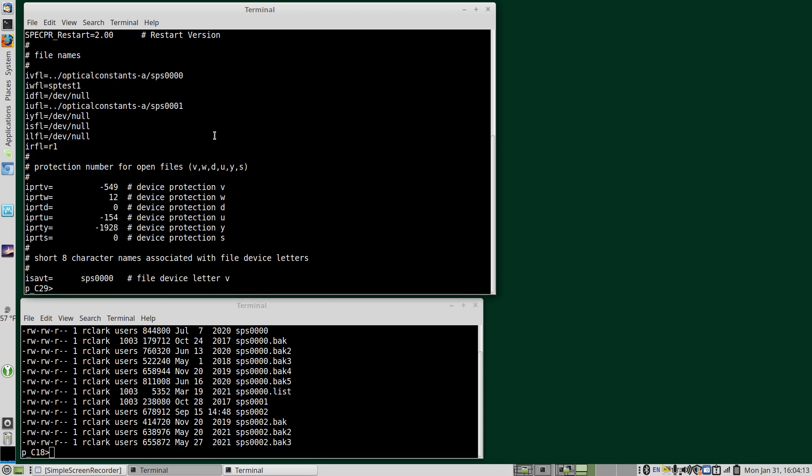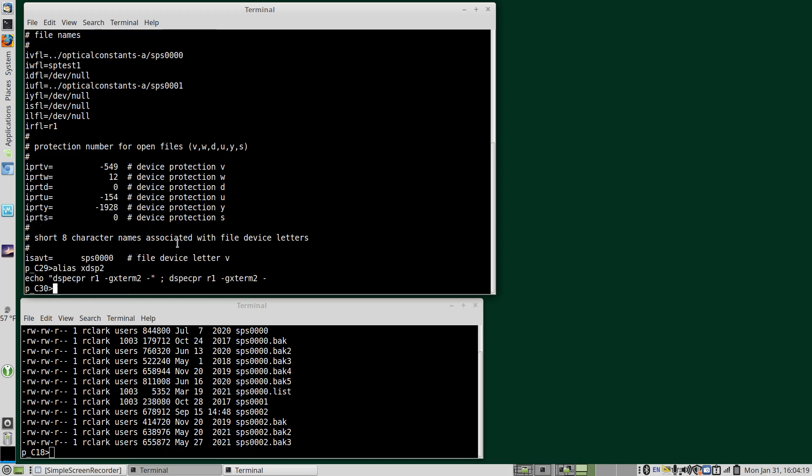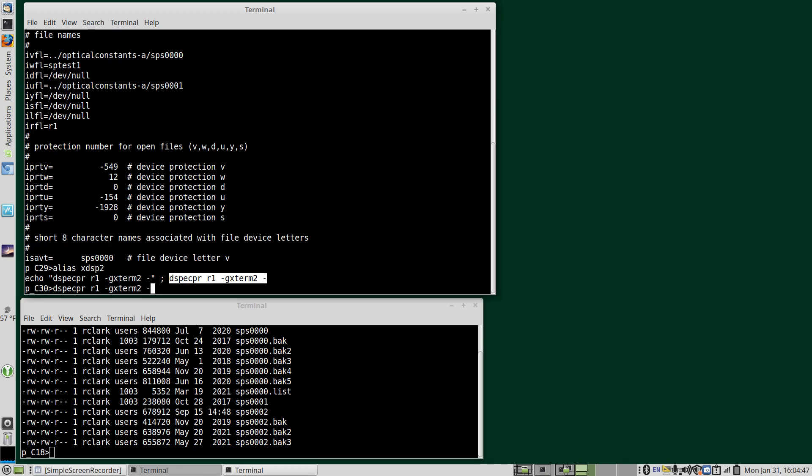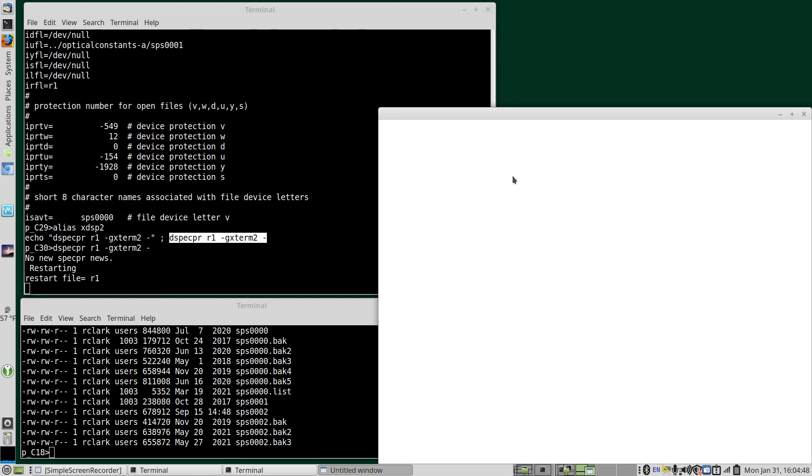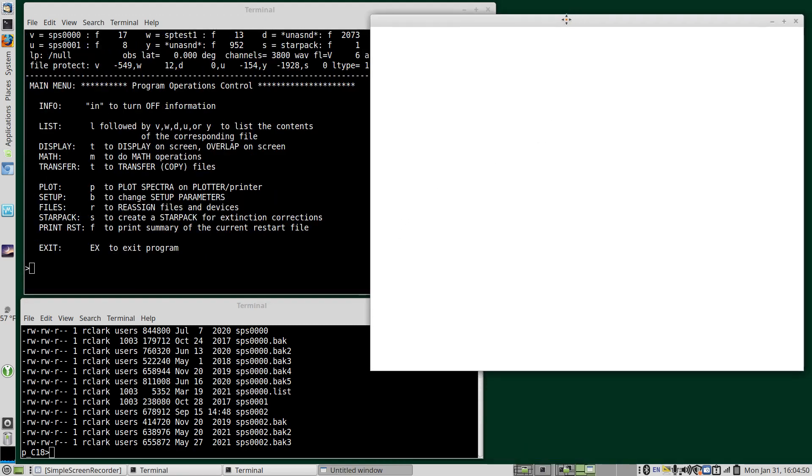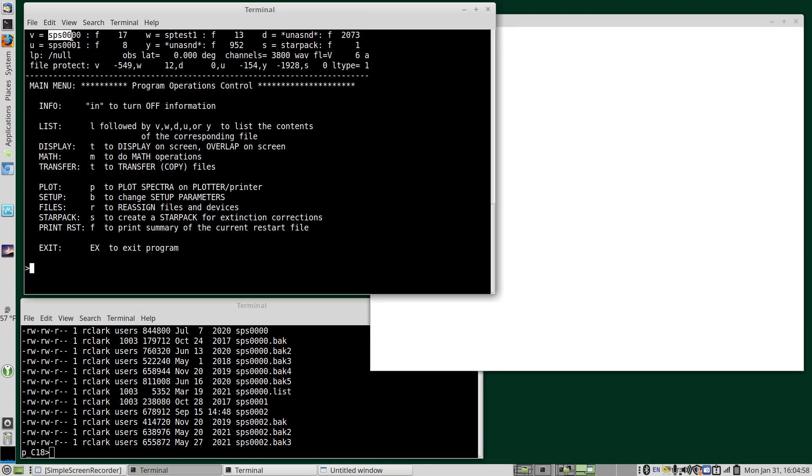If we needed to start SPECPR, I always use an alias, run SPECPR. And DSPECPR is the latest developmental that has all the newest features. At the moment, most of the time, like on PSI's pan spectroscopy computer, DSPECPR and SPECPR are the same. The XTERM2 is a double size from the default and it makes a pretty large window for viewing spectra. So you can see we have the SPS0000 file and the 01 file assigned and our test assigned. So we don't need to do anything else in terms of setup.